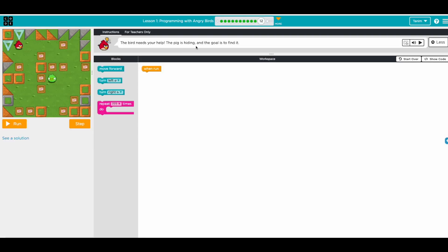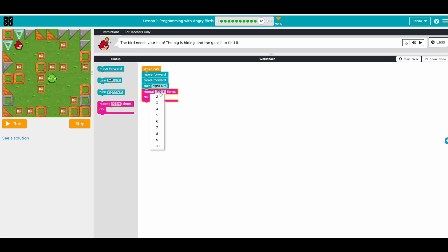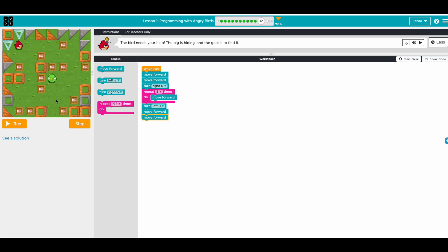The bird needs help again — another exercise, no limitations. We go move forward, move forward, then turn right, move forward, turn right, and then move forward one, two, three, four, five times. Move forward, move forward, then turn left — we're facing this way — then one, two move forwards, and turn left again since we're going toward the pig.